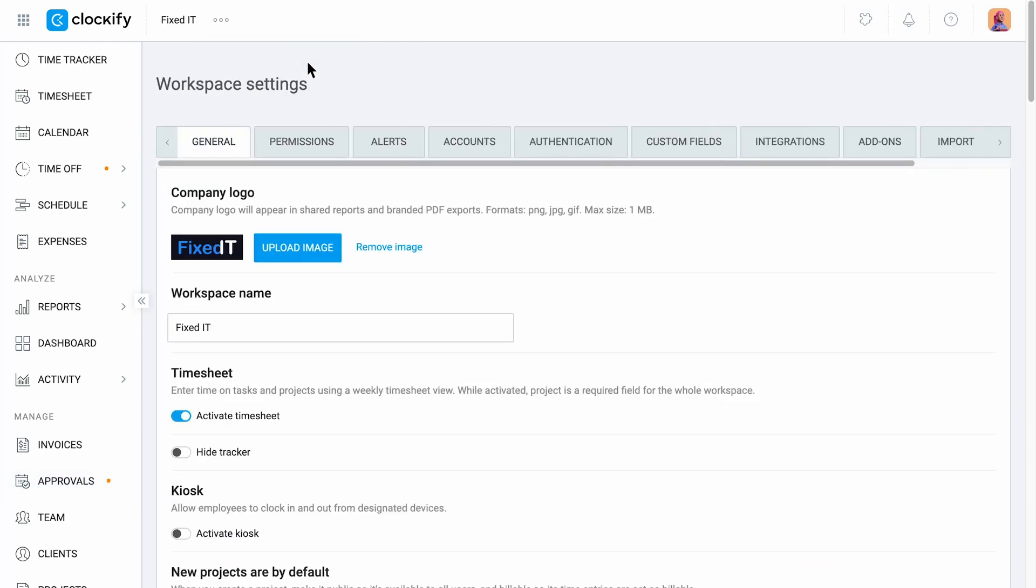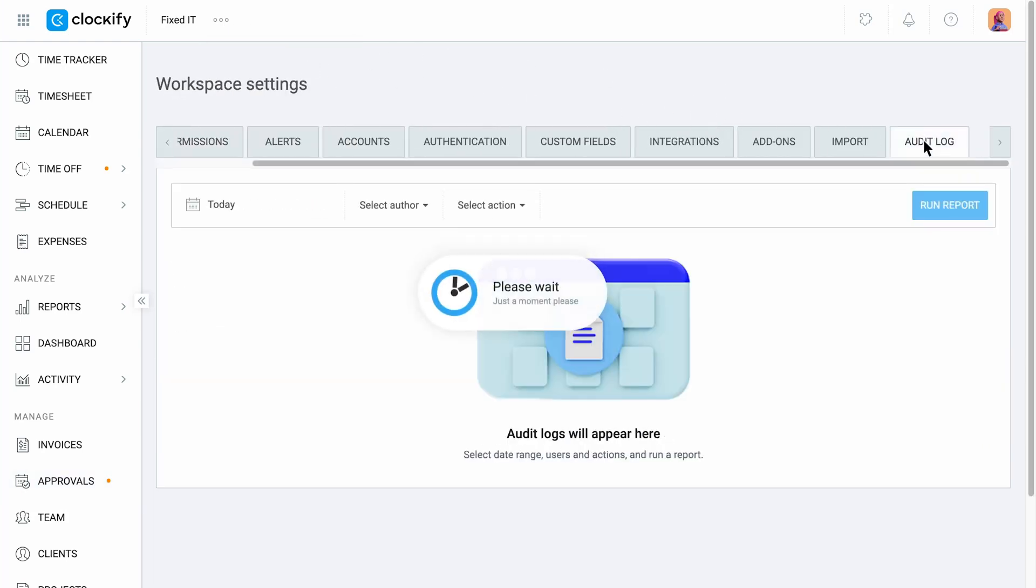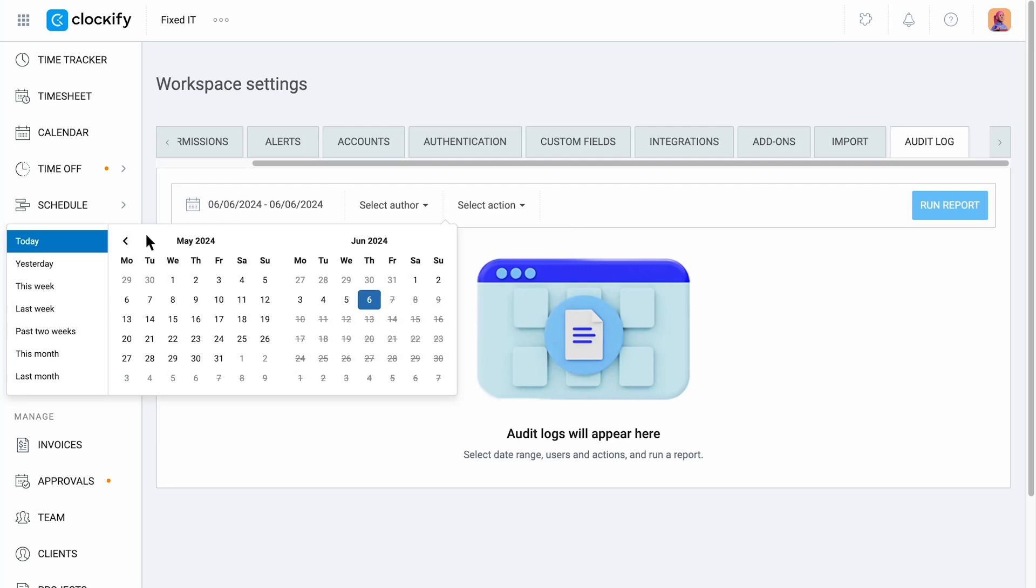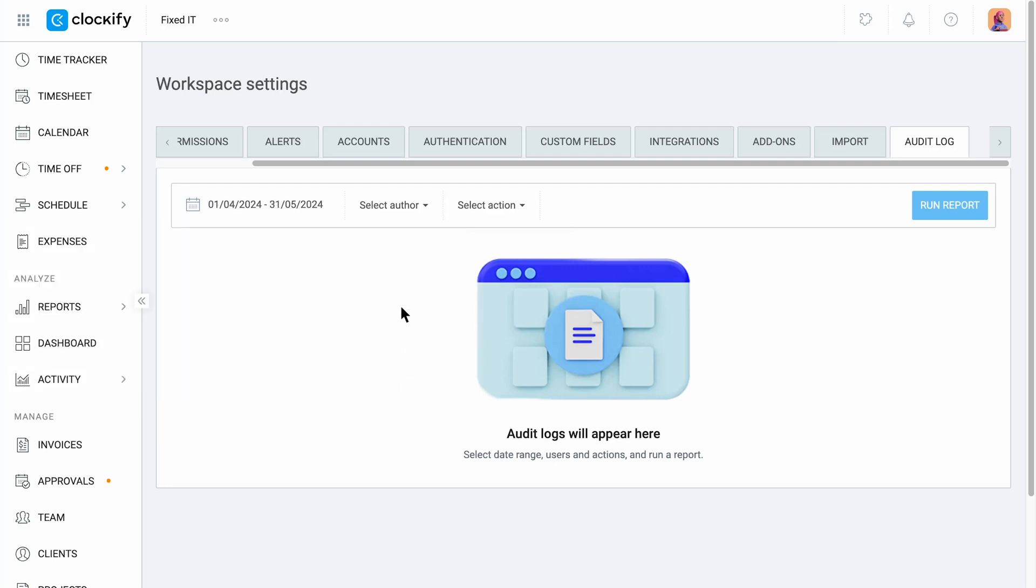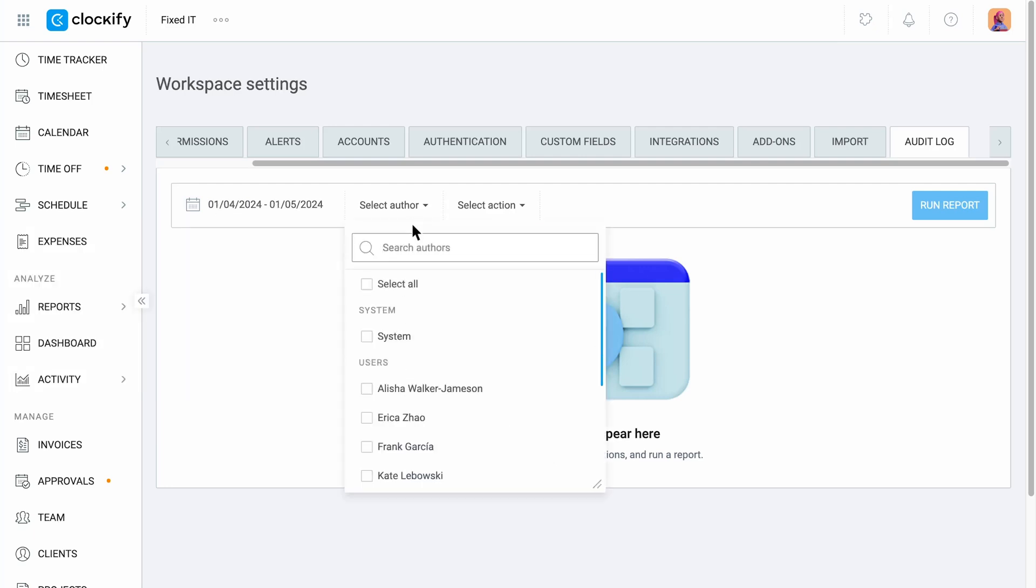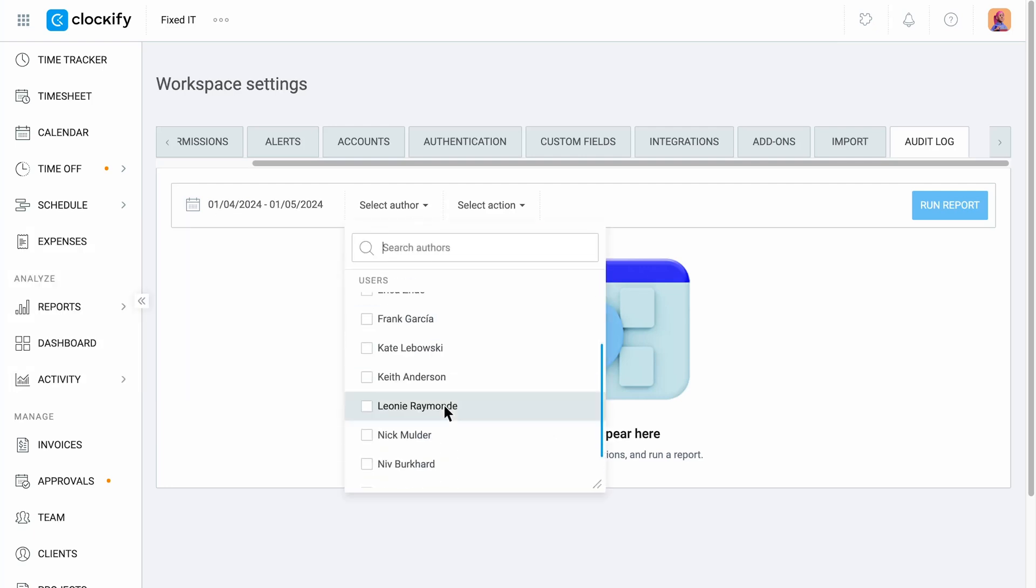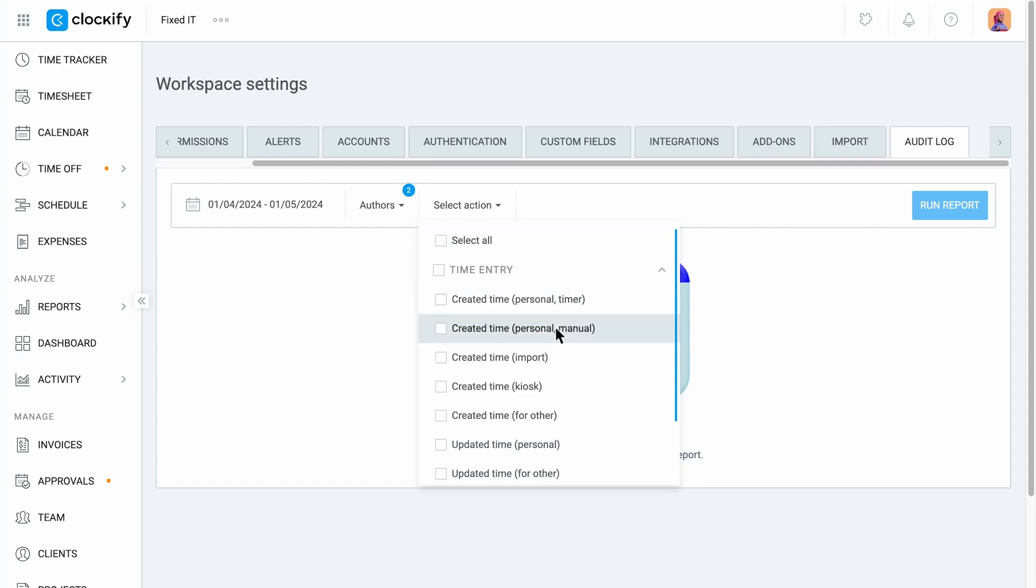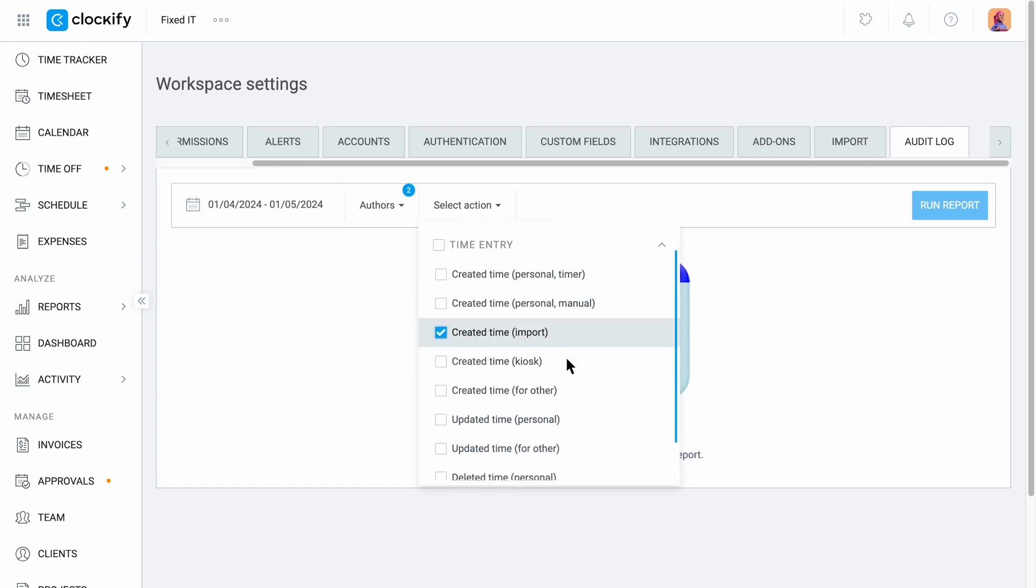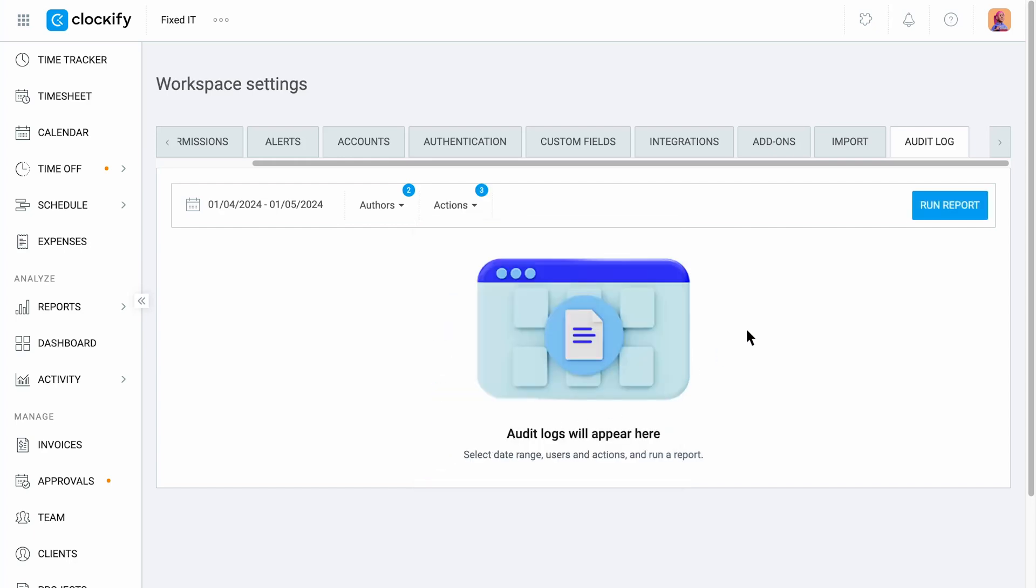If you wish to check all the changes that were made to the timesheets, head over to the audit log. Audit log generates a report on when a time entry was created, updated, or deleted by specific members during a specific time period.